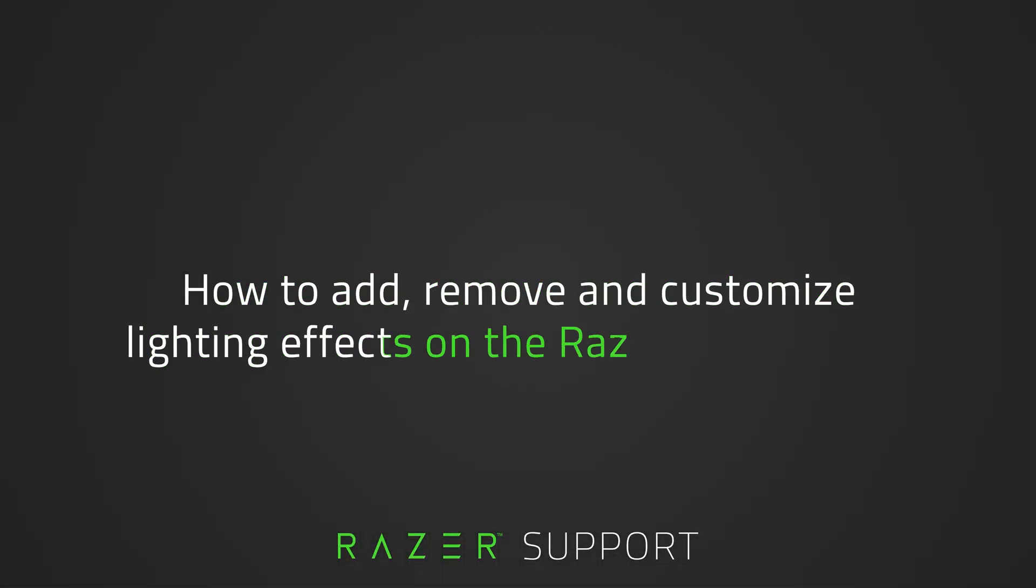This video is a step-by-step process on how to add, remove, and customize lighting effects on the Razer Chroma app.